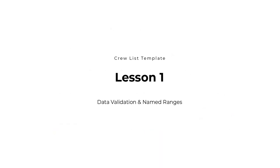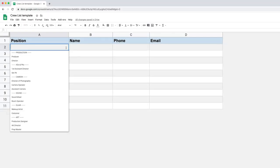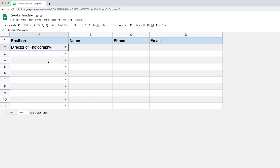Hi everyone and welcome to the first lesson for this crew list template. In this lesson we're going to look at two very simple concepts. The first one is data validation, that's going to allow us to create dropdown menus, and the other one is named ranges.